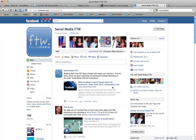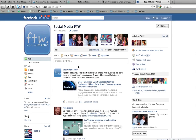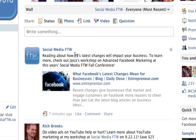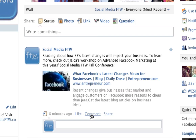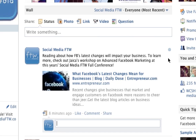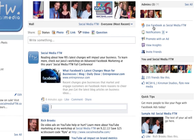Here's an example. I'm at the Social Media FTW page — I'm an administrator for this page and I've recently posted something as FTW about an article I was reading on changes in Facebook. When I went down to comment on this as myself, I see that it's not me, it's FTW. As you can see up here, I'm using Facebook as myself, not as Social Media FTW.